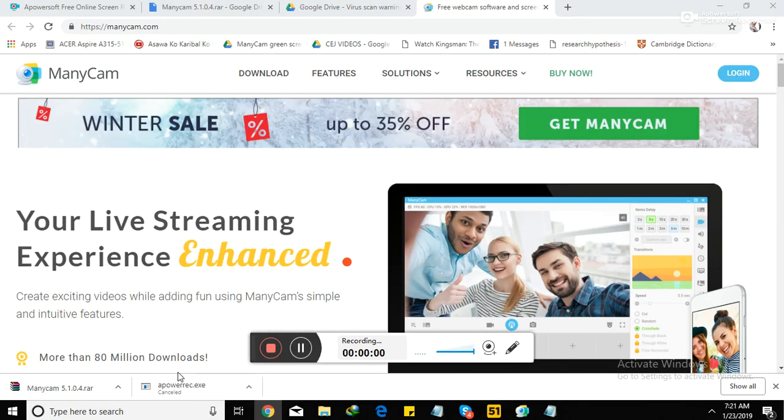May buntag? Magandang umaga? Good morning! Zau Zhang Hau! So now, teachers, I'm going to teach you how to download ManyCam.